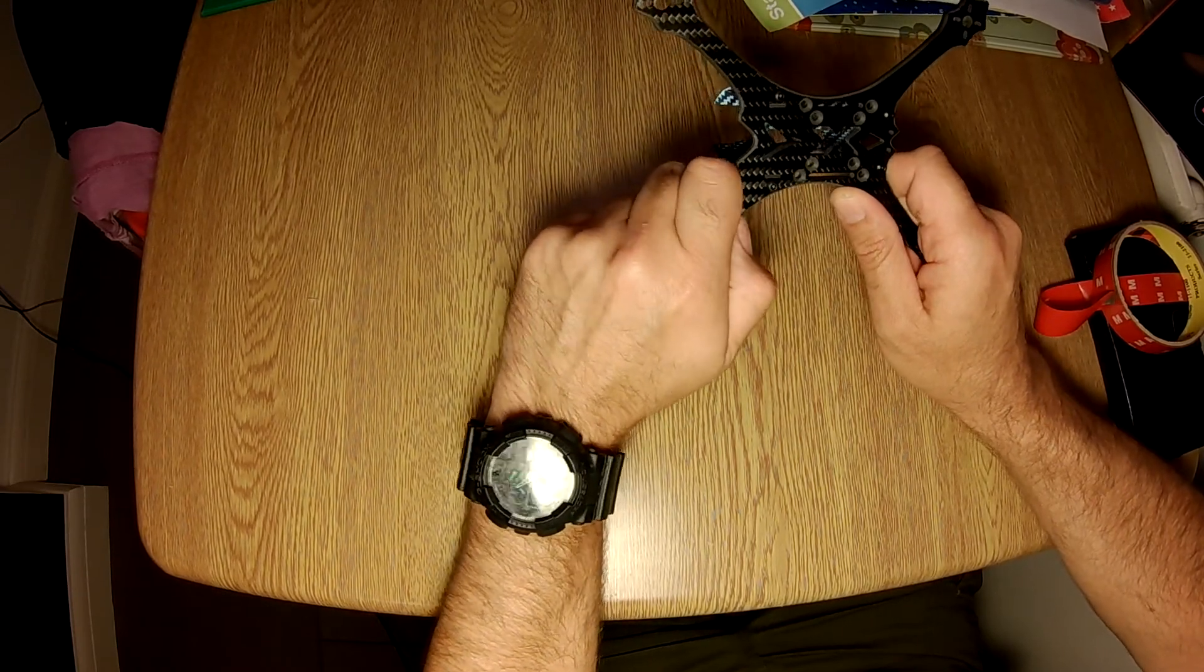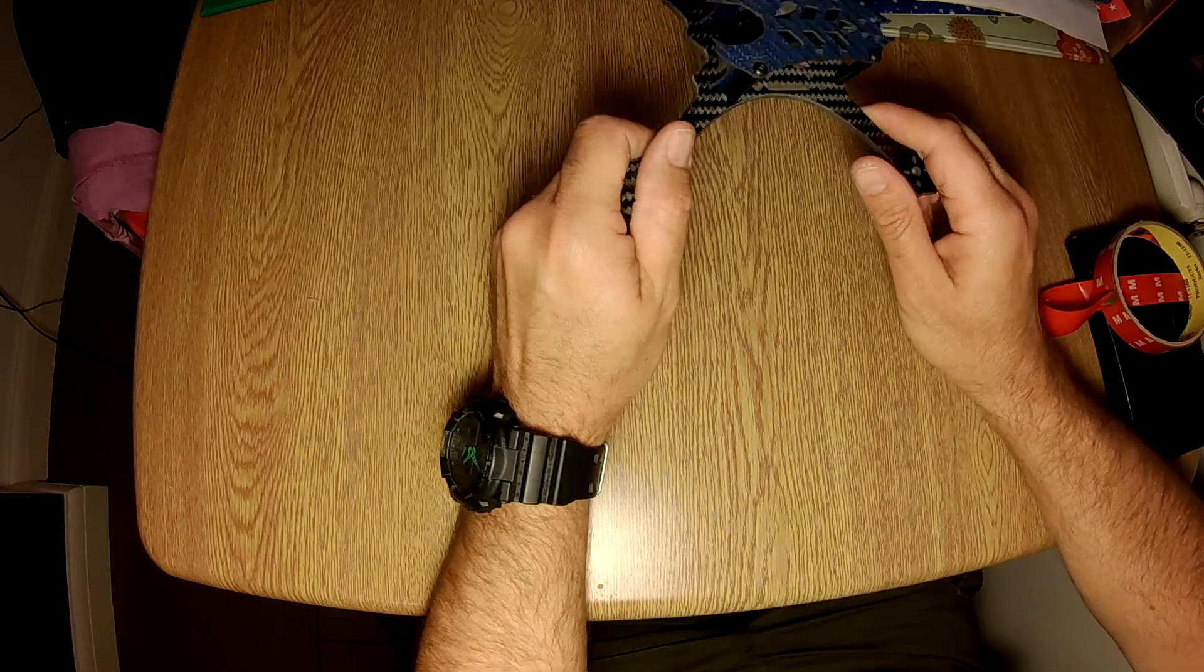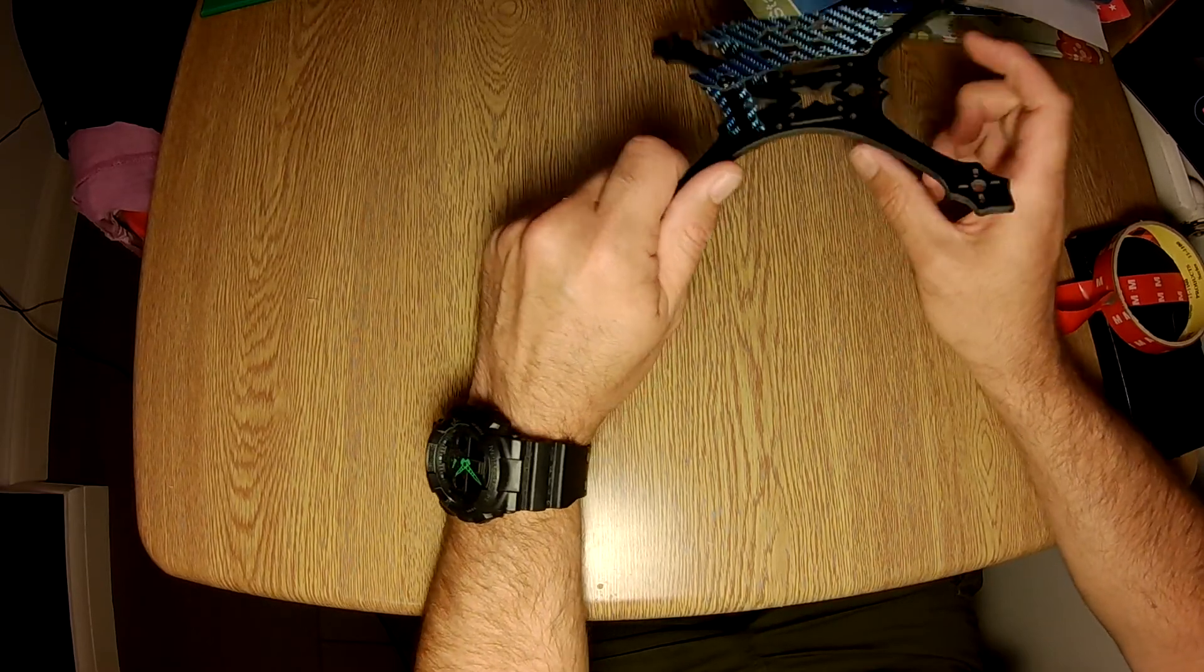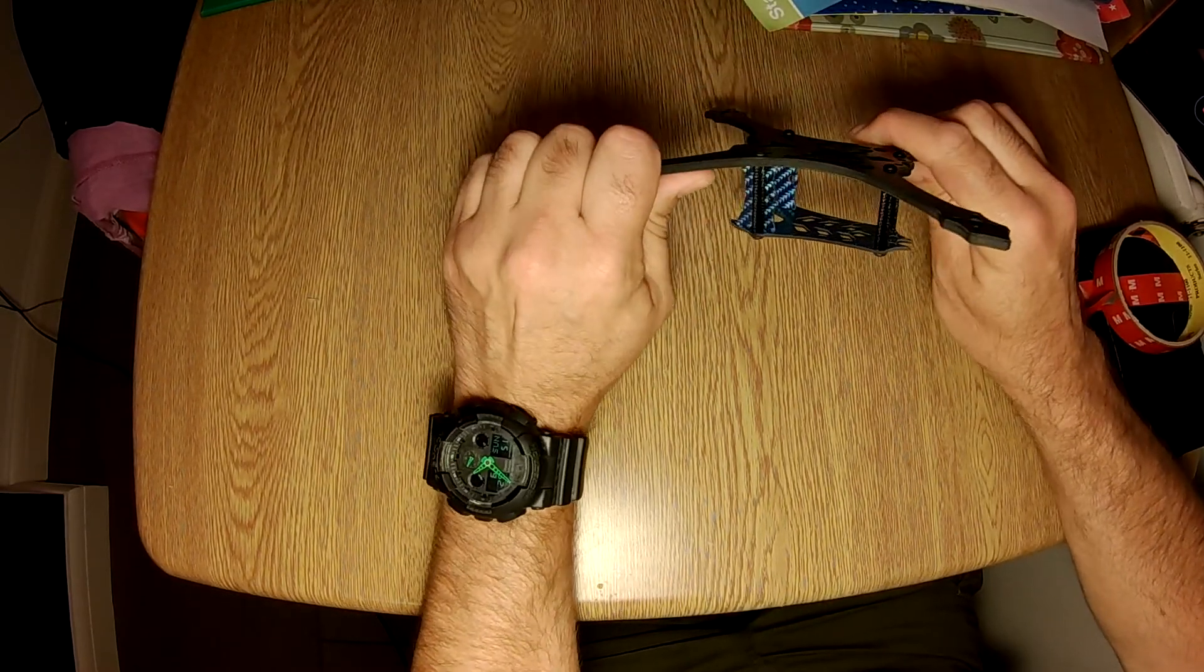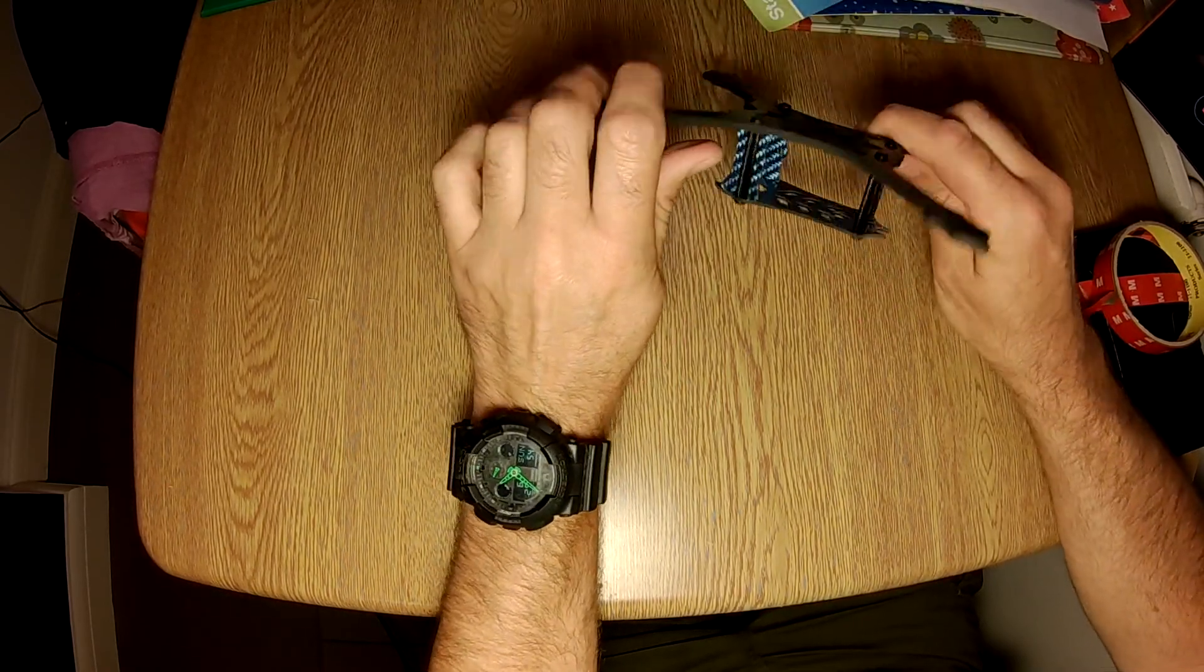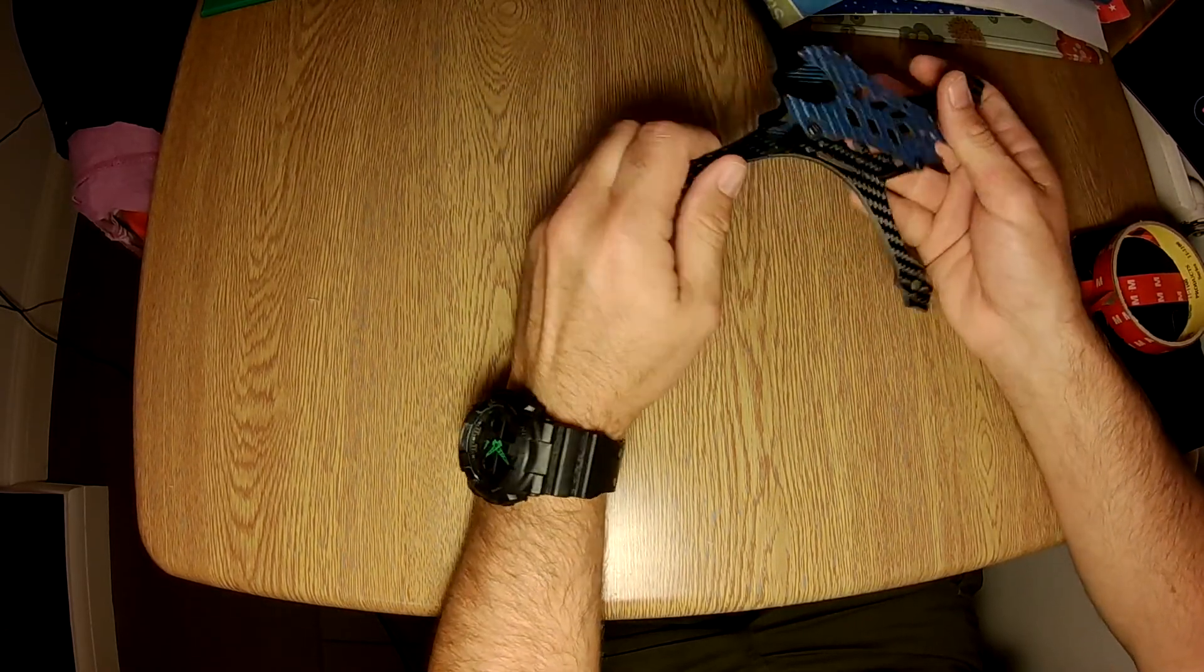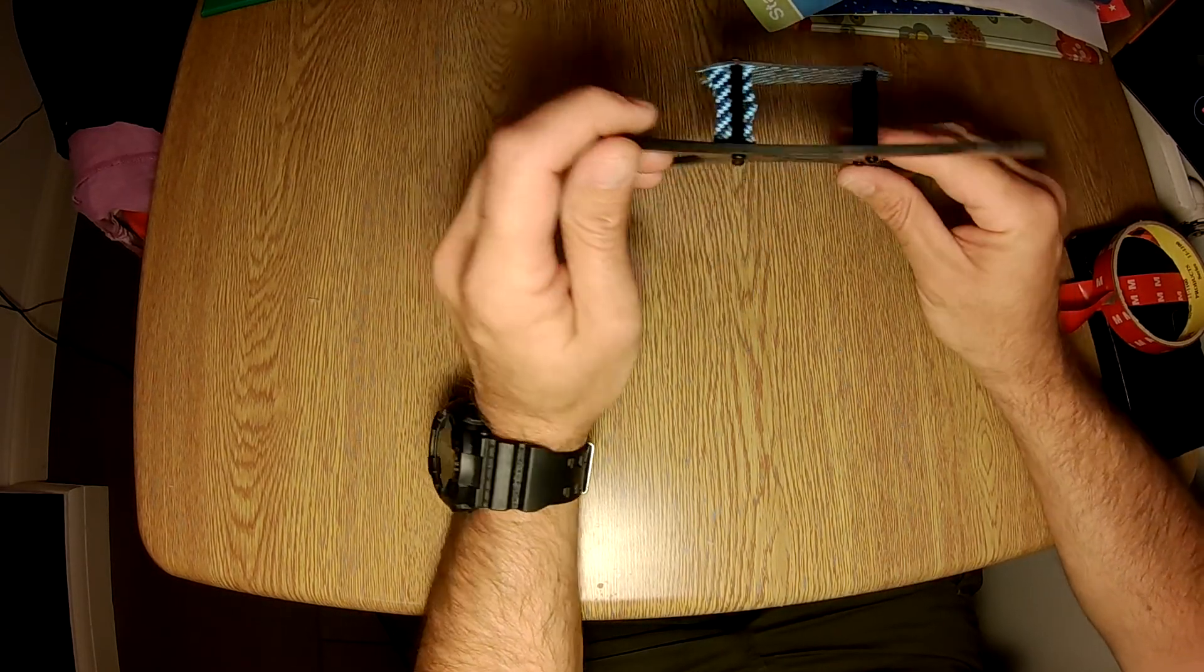There's nothing really on the market as good as this. Its only real competitor is the Catalyst Machine Works frames, which this is really similar to, in fairness, but they aren't as strong as this and they are a lot, lot more money.